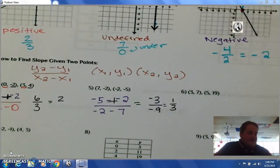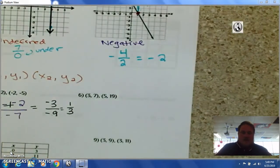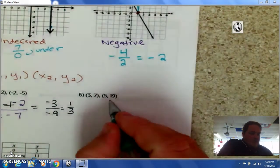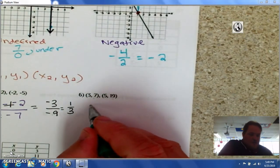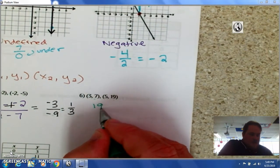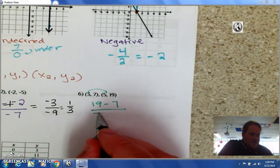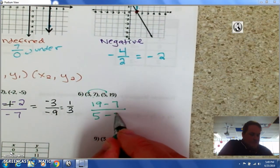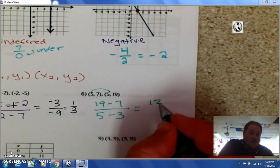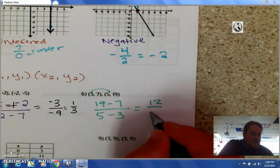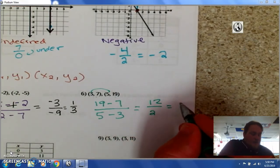Number six: take 19 minus seven — the second y-coordinate minus the first — divided by five minus three. 19 minus seven is 12, five minus three is two, and 12 divided by two is six.